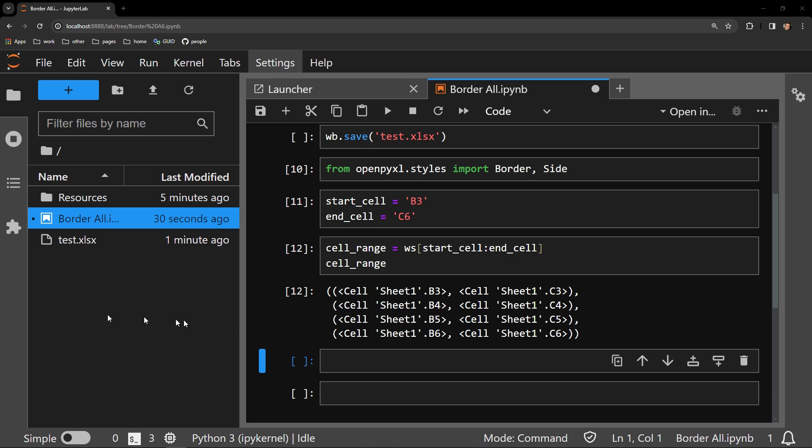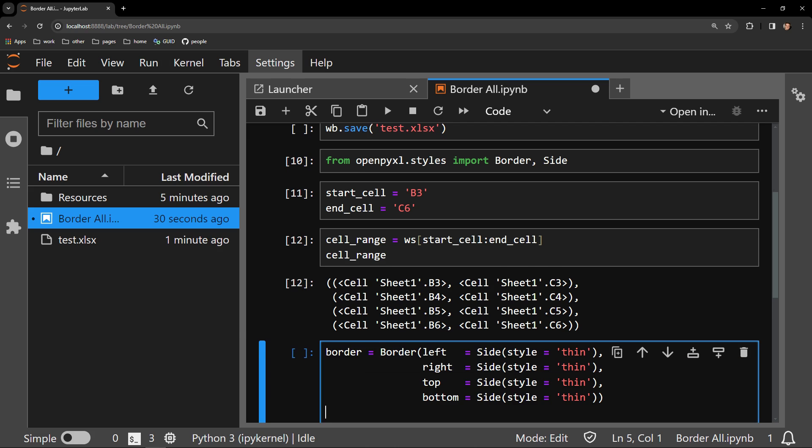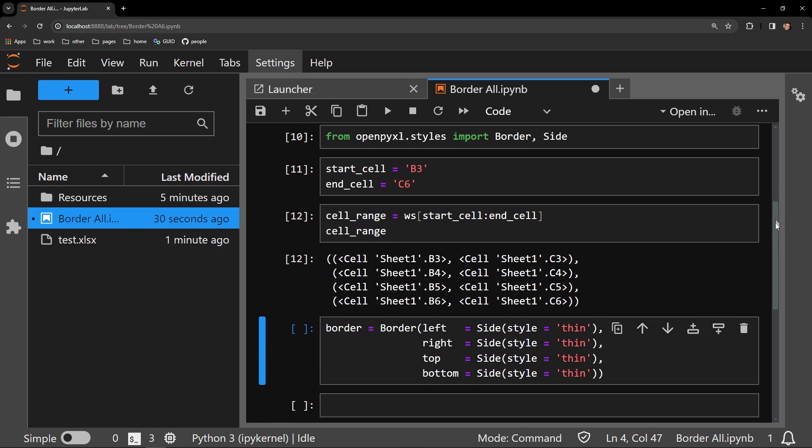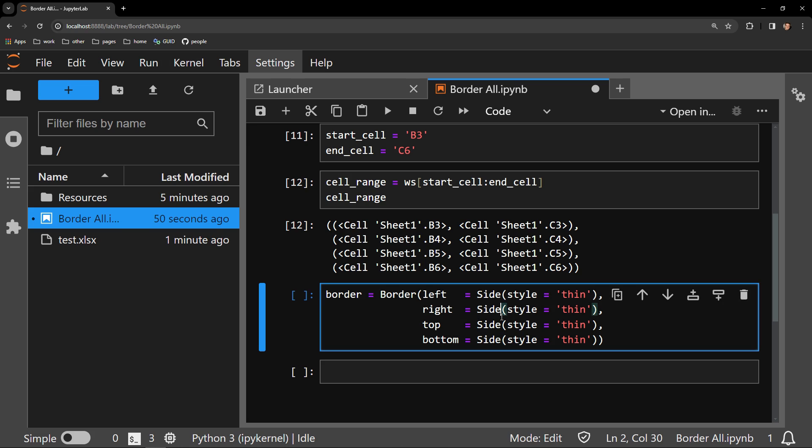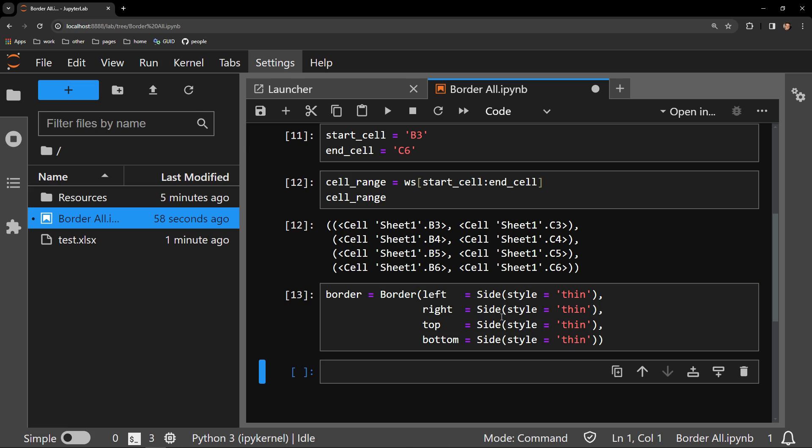Now I'm going to finally create the border object, which I'm going to be calling border. To this border object, you can see I'm passing locations left, right, top, and bottom. Each of these locations is being assigned the exact same thing: a side object with a specific style, thin. This is the default style for Excel that you would typically see if you were to apply a border to a cell without modifying the styling of that border.